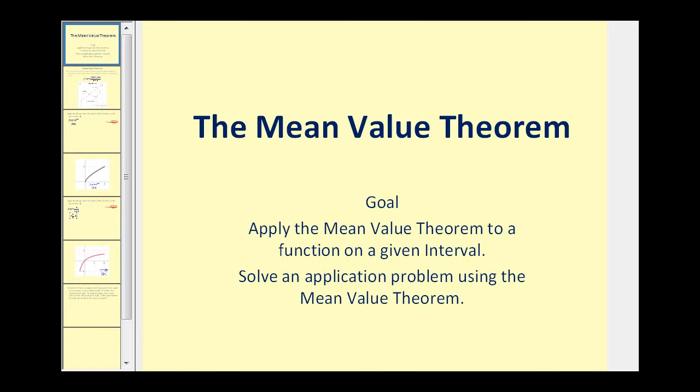Welcome to a video on the mean value theorem. The goal of this video is to apply the mean value theorem and also to solve an application problem using the mean value theorem.